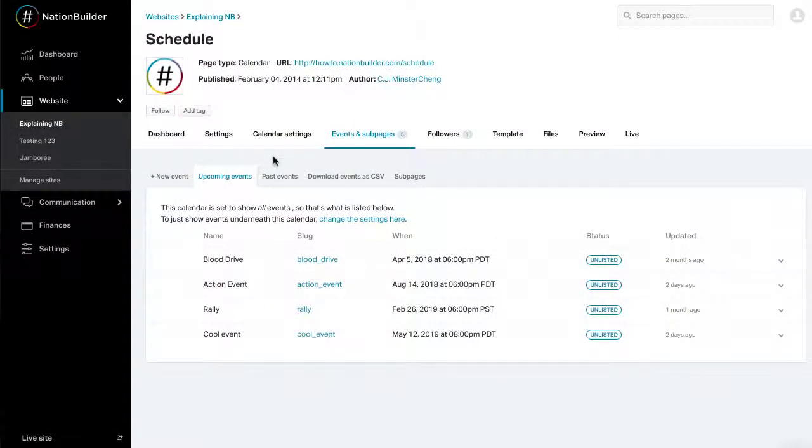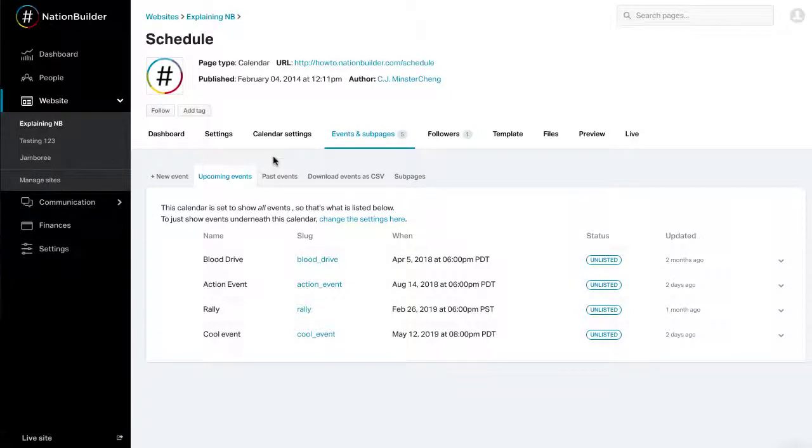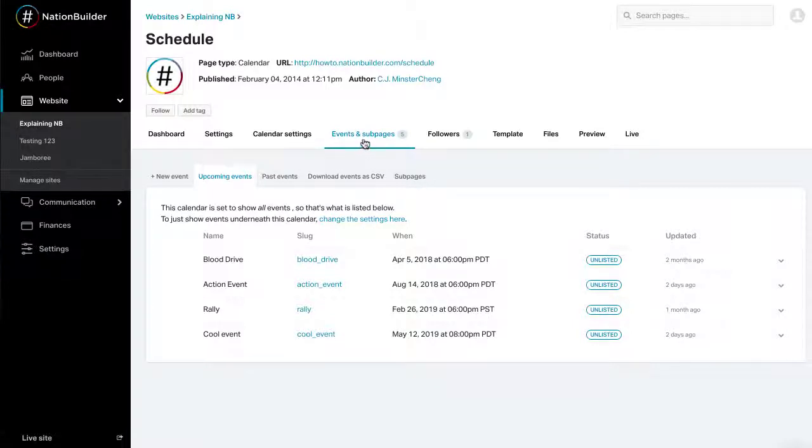Step 1. Create an event. You need to set up a calendar page before you can add events because they live within a calendar page. To create an event, you'll go to your calendar page and find the Events and Subpages tab.